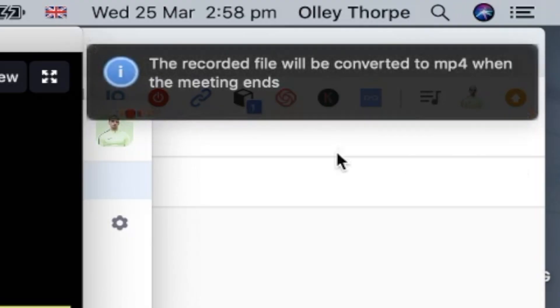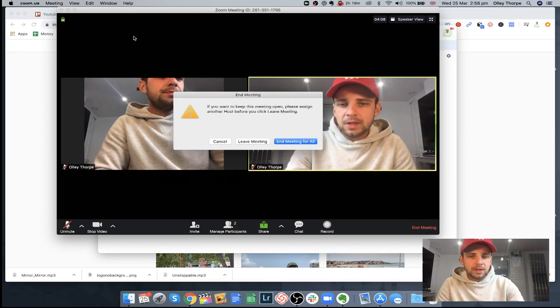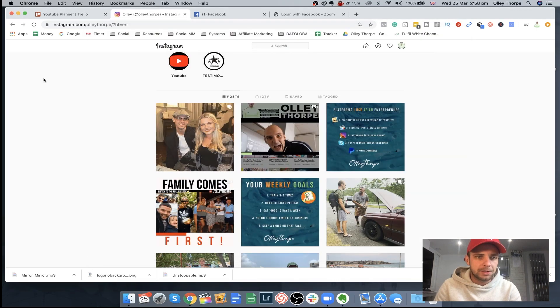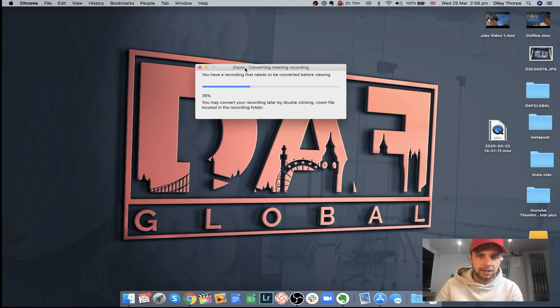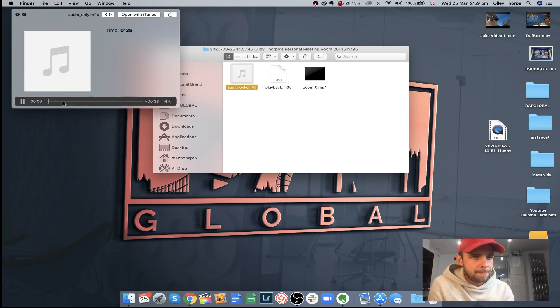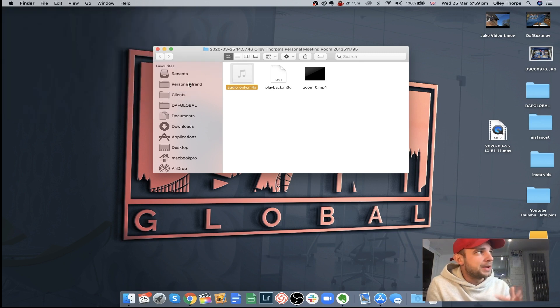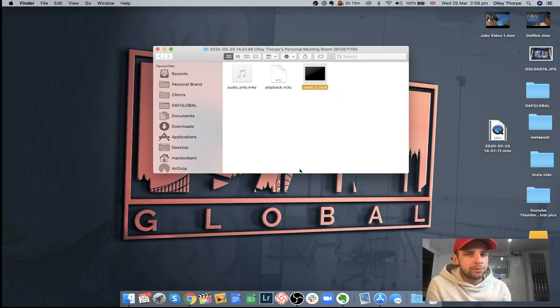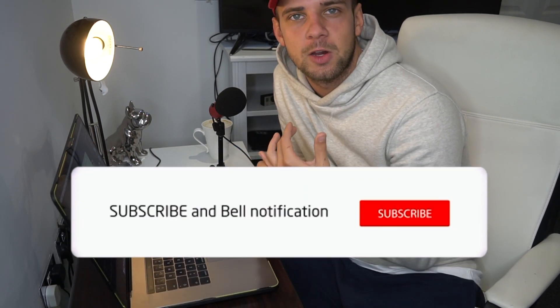When you've stopped it, the recorded file will be converted into an MP4 when the meeting ends. You can stop it, thank the guest for coming on, and it's very simple. It's then going to save a file — you can see it converting here. It comes into the folder you set in preferences. Once it's been converted, you'll have an audio file and a video file. The video file is what I like to work with. If you have an editor or someone that does your podcast, you can just send that video to them and they'll do all the hard work of editing and publishing it to your sites.